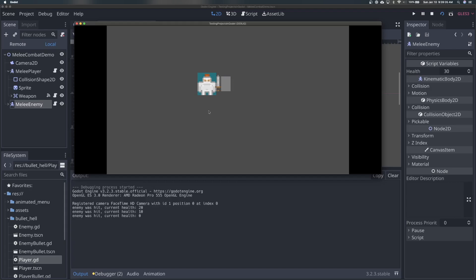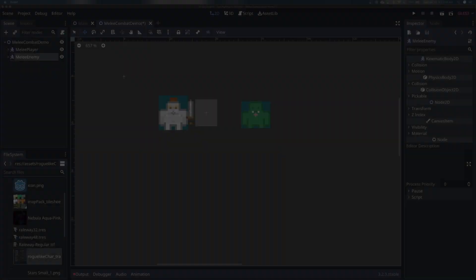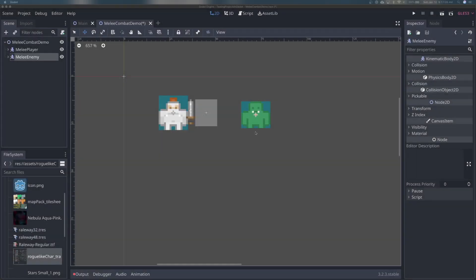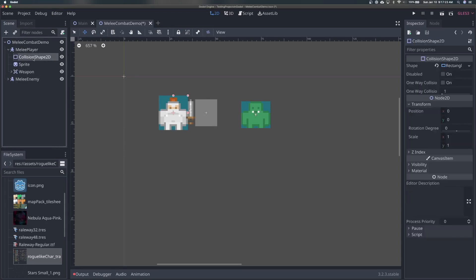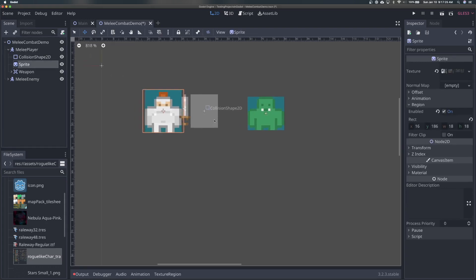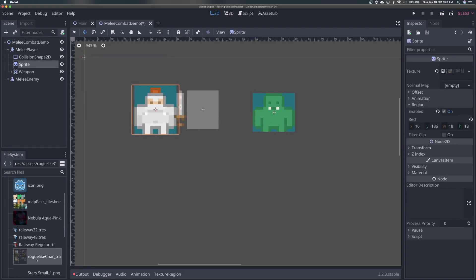Let's get started. I've already got a 2D scene set up and I'm going to show you what I have and we're going to start adding some scripts to see it in action. I've got two things right now: a player and an enemy. If we look at our melee player, it's just a KinematicBody2D with a CollisionShape2D and a Sprite, which is pretty standard. I'm using Kenny's Roguelike Character Pack — I'll have that linked in the description.